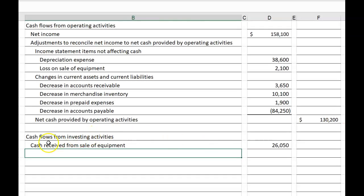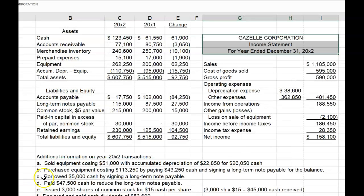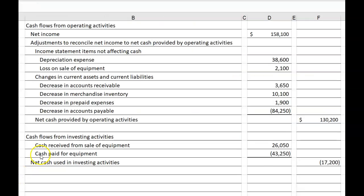Cash flows from investing activities: cash received from the sale of equipment, $26,050. In item B, it says that we purchased equipment paying $43,250 cash. So cash paid for the purchase of equipment is $43,250 in brackets because it's cash going out the door. Net cash used in investing activities, then, is $17,200 in brackets. Cash going out the door was $43,250 minus cash coming in the door, $26,050, leaves net cash used in investing activities of $17,200.